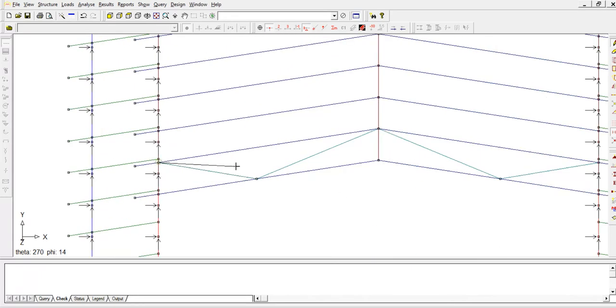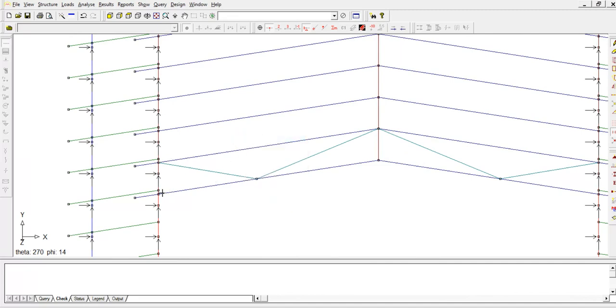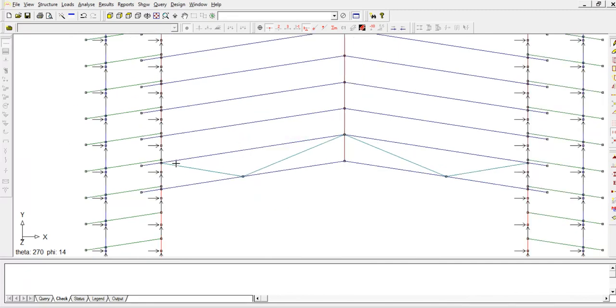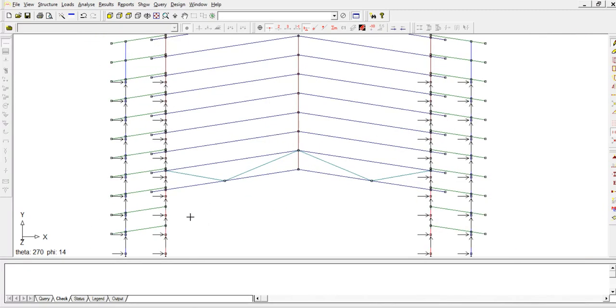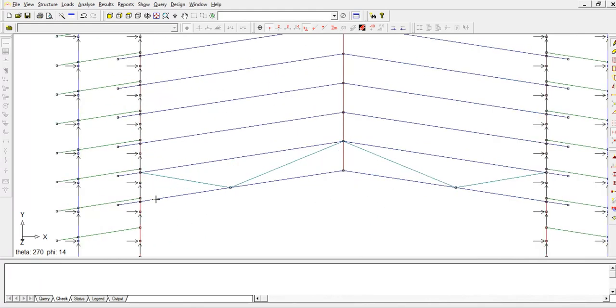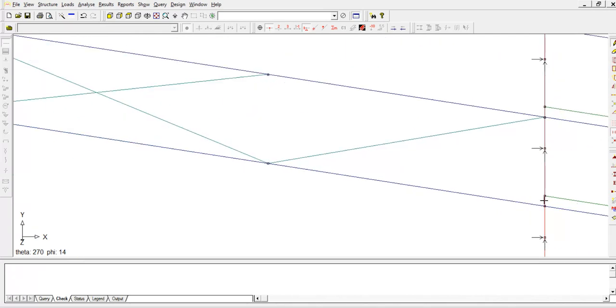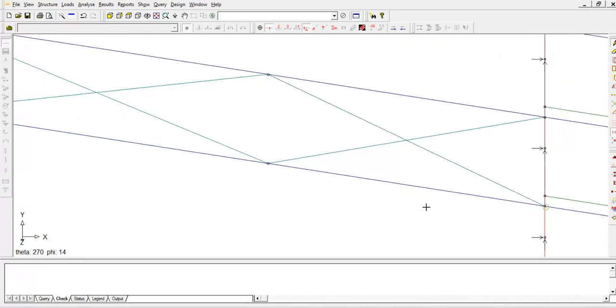Now click on this point, that line. Do the same thing, do the same thing here, okay.